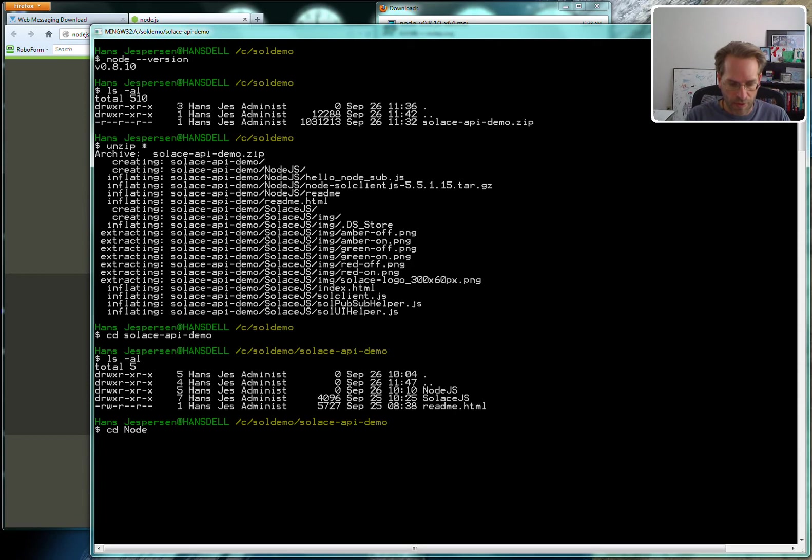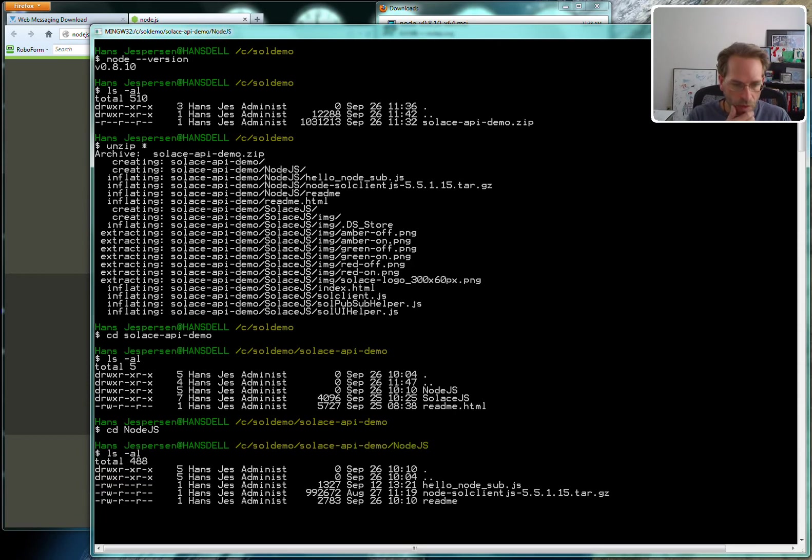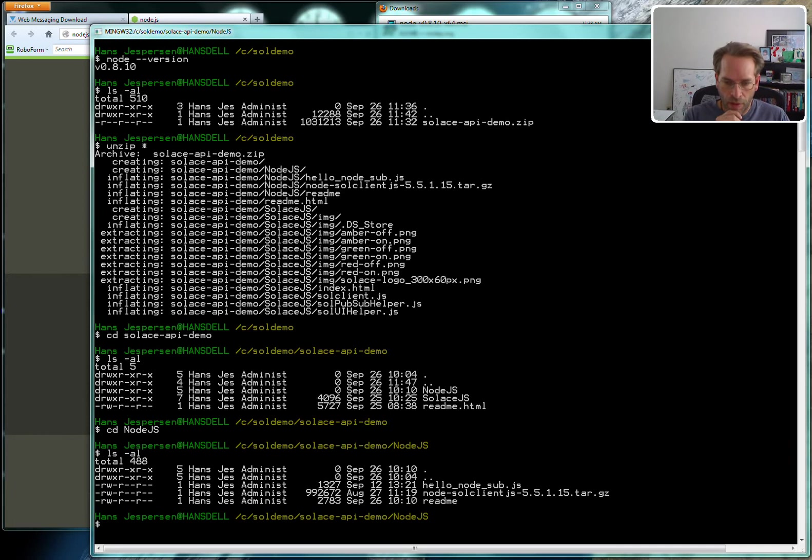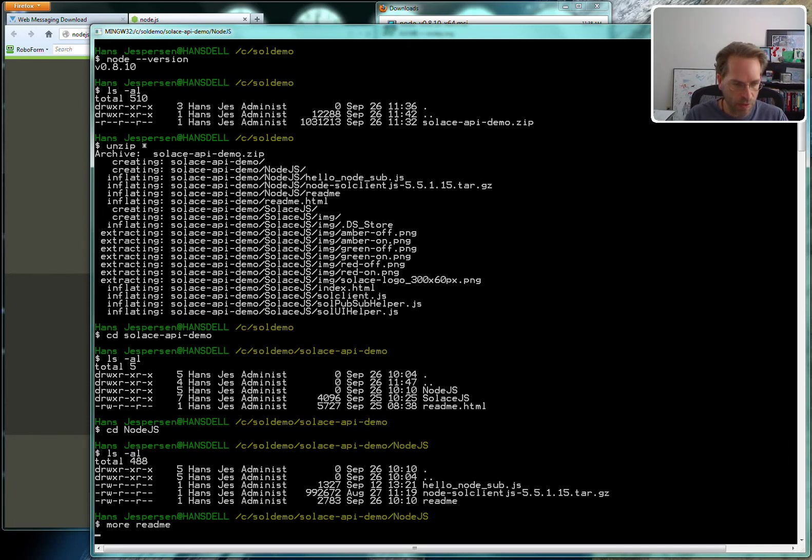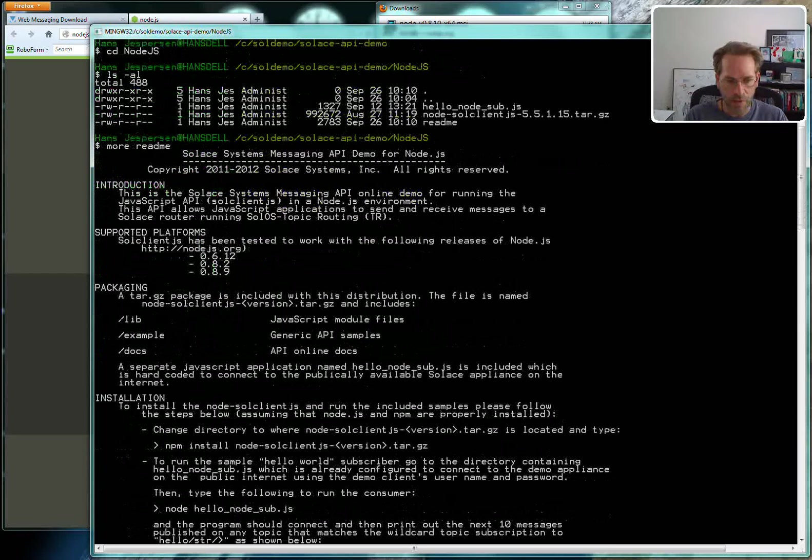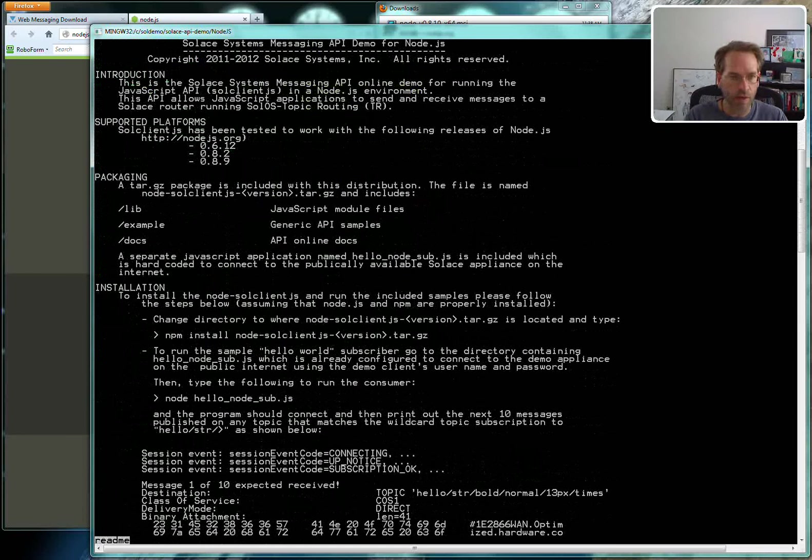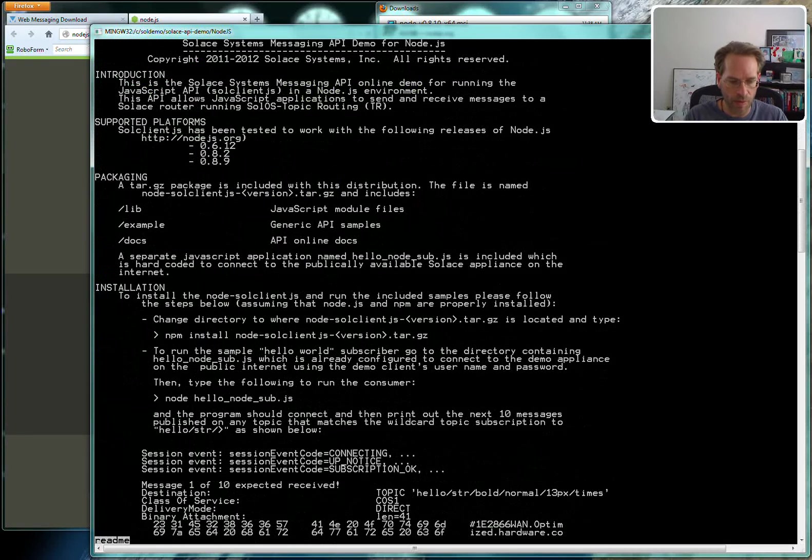What we're going to look at is the Node.js examples which are documented here in the readme. Take a look at the readme for how to install. It's quite simple.